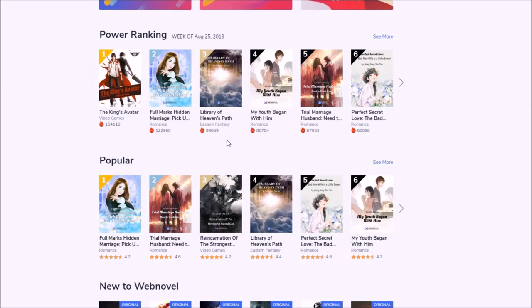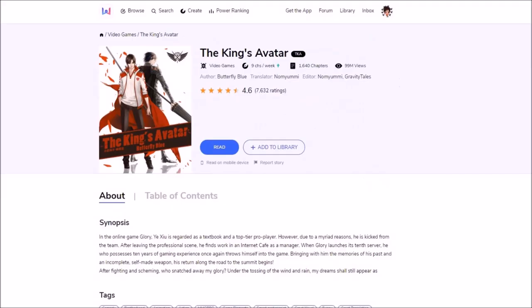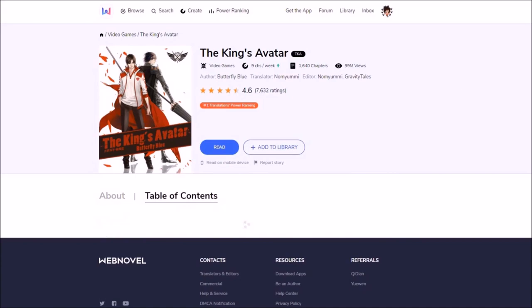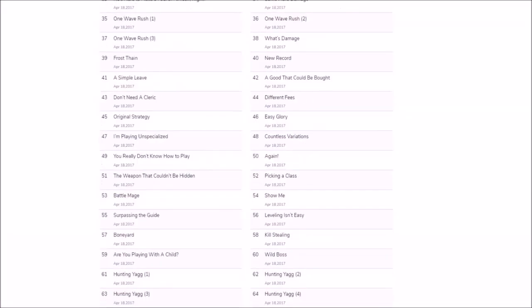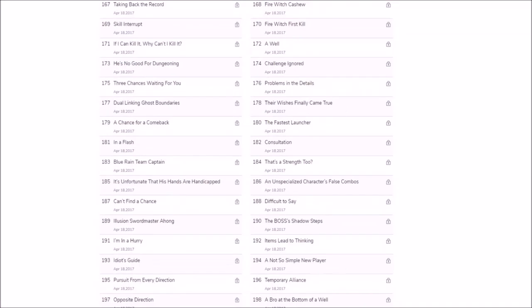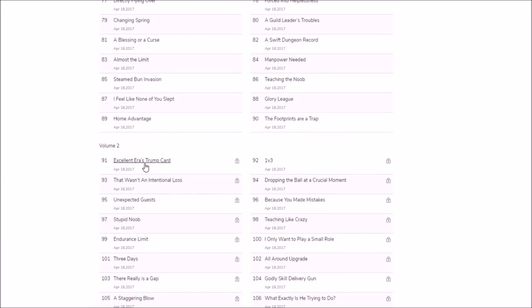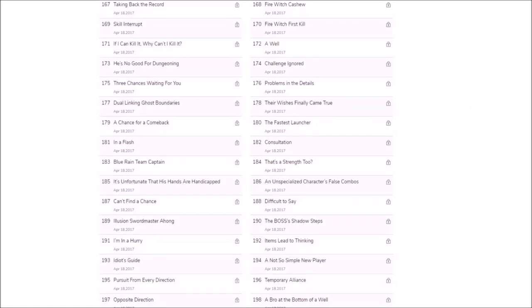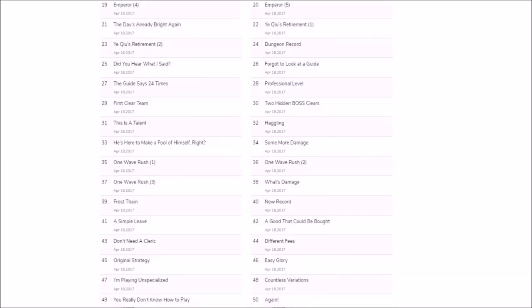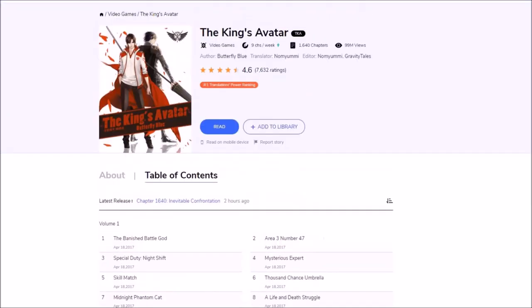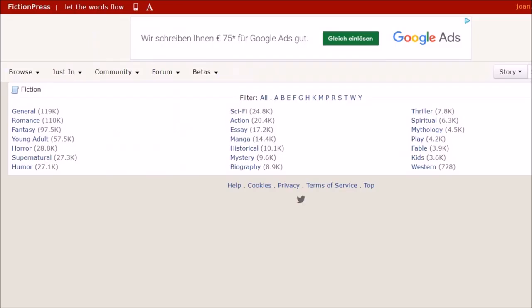Unfortunately, webnovel.com is not entirely free. Every novel has some chapters free. So the chapters you have to pay for start here at the 91st chapter. Sometimes you get a few hundred free entries. Sometimes there's even less free entries. But of course there are stories which are entirely free, especially from the original authors.